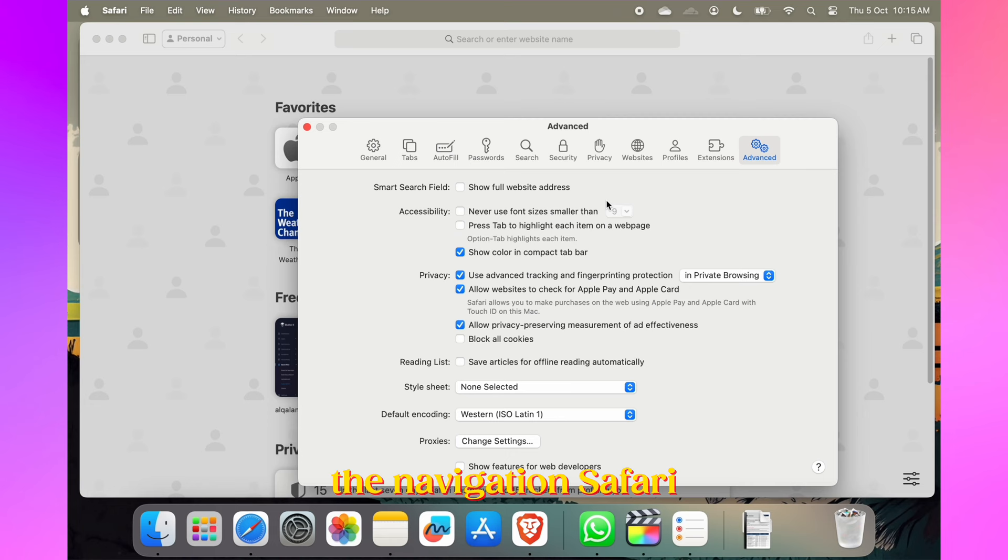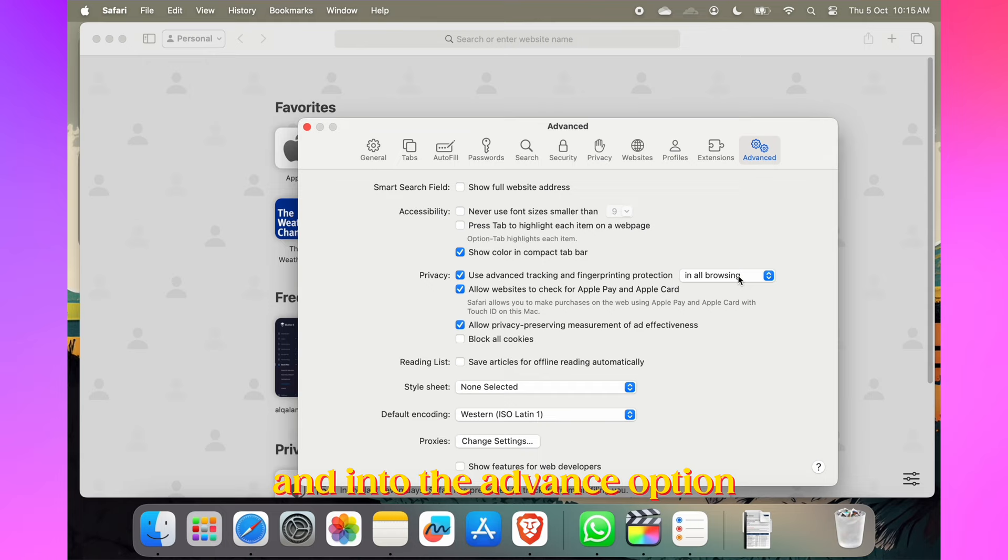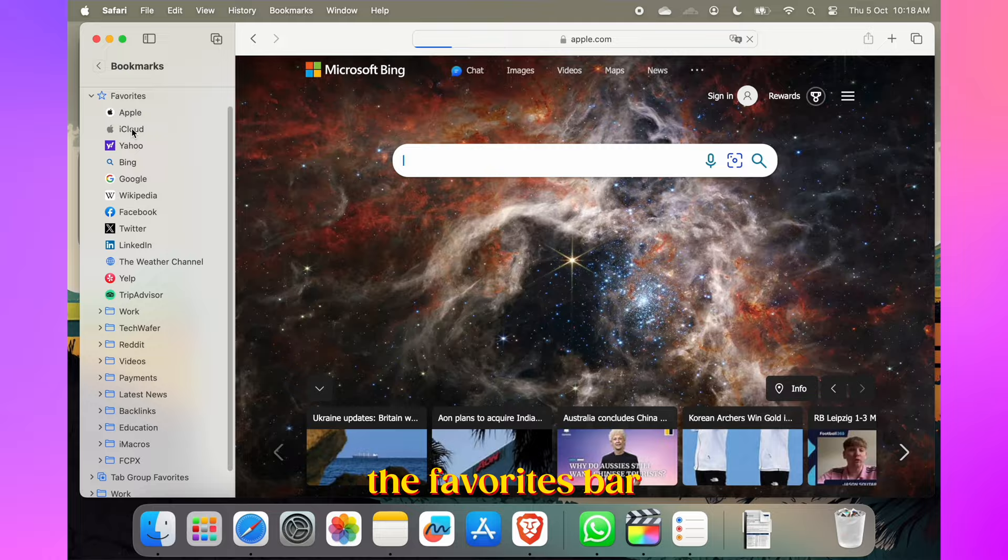You can now remove tracking parameters from URLs to prevent cross-website tracking. Enable this feature in Safari under Settings and into the Advanced option. It's indeed a valuable privacy enhancement.